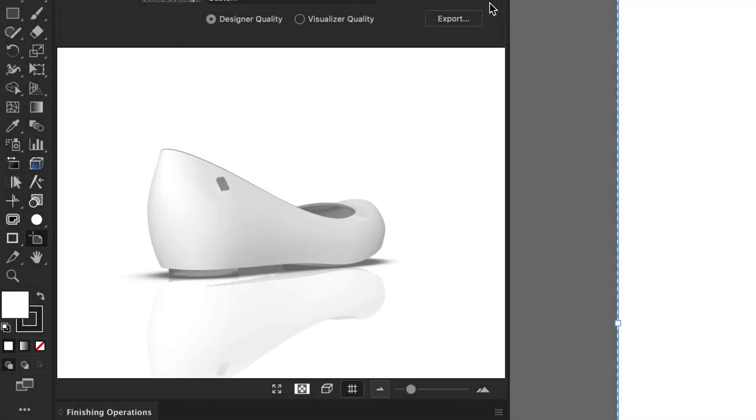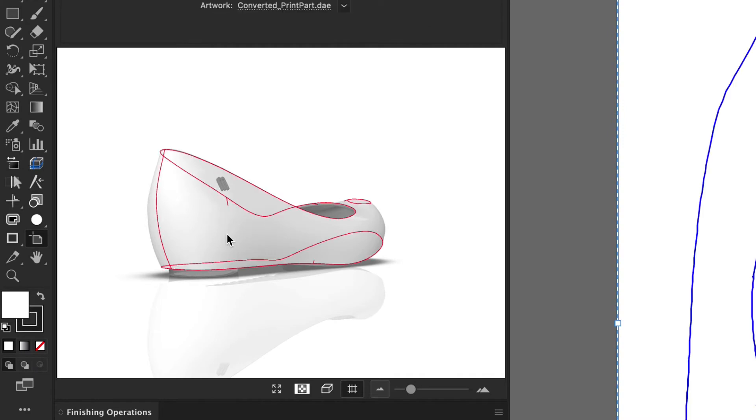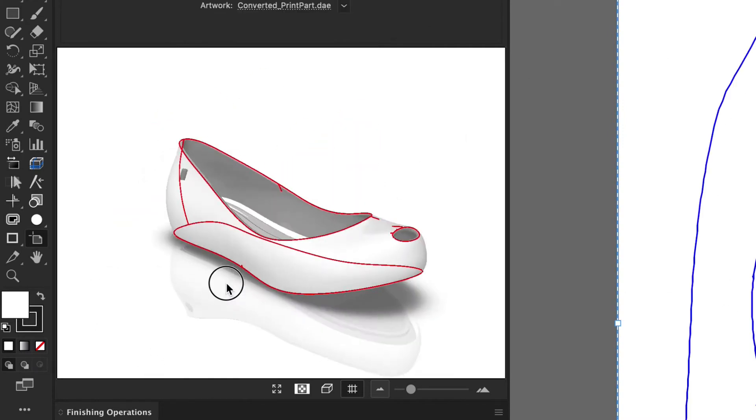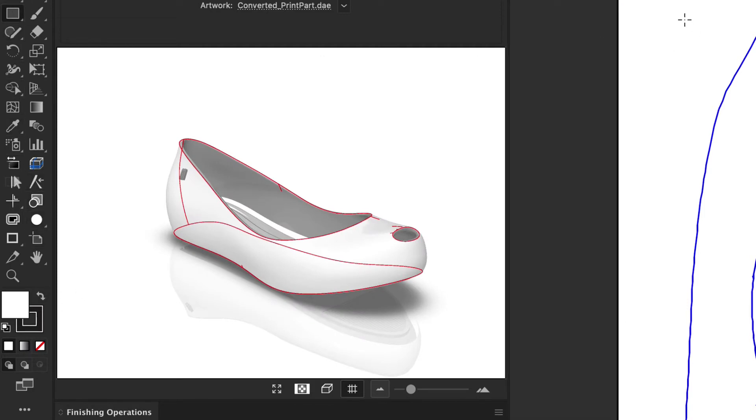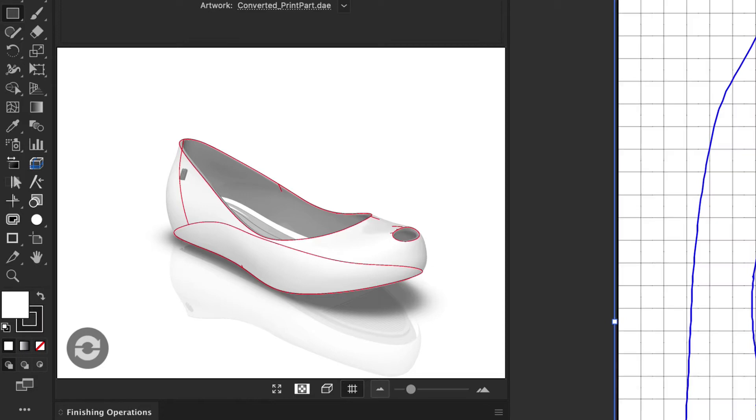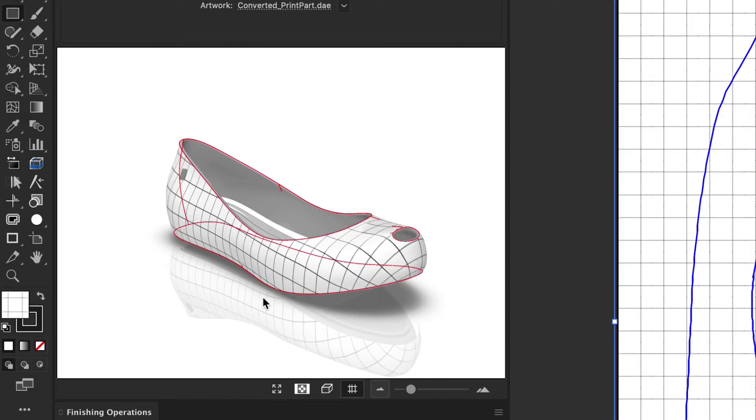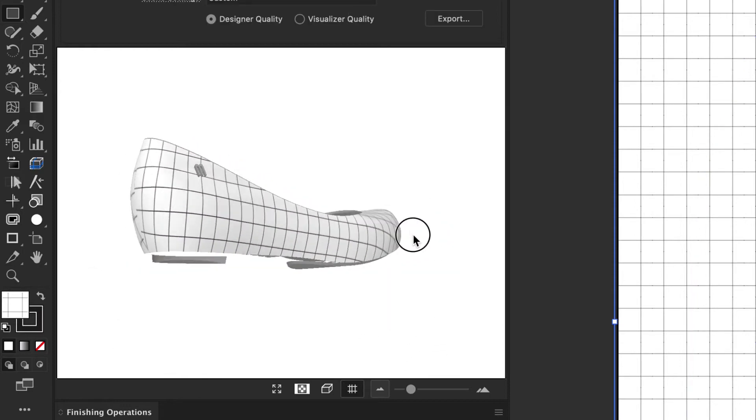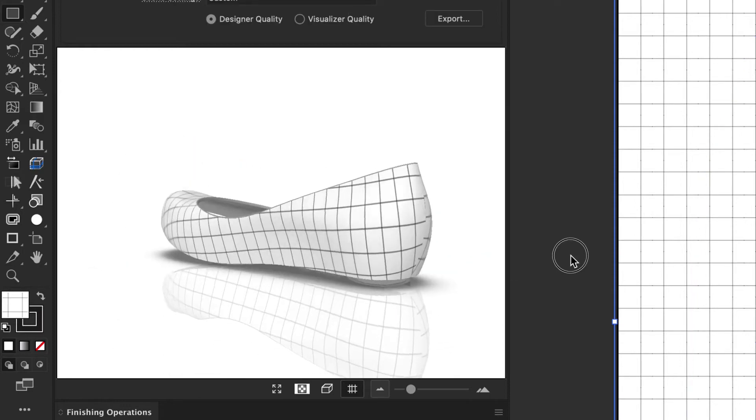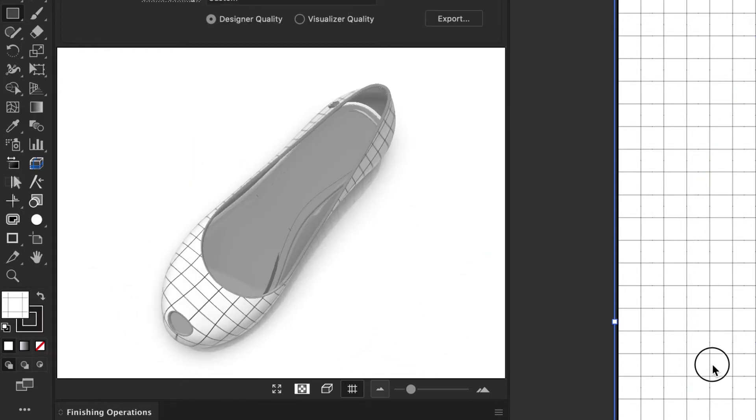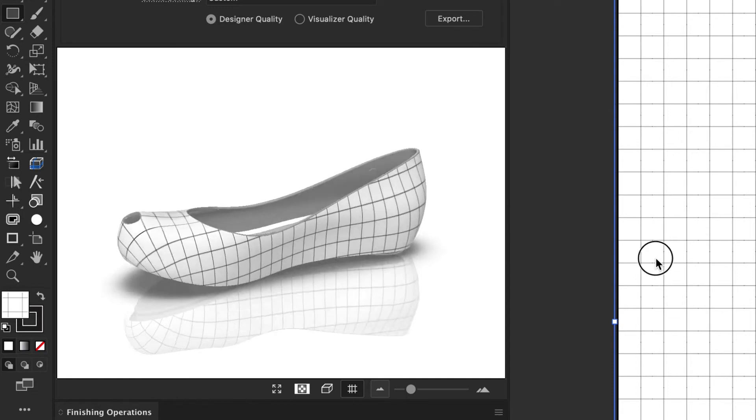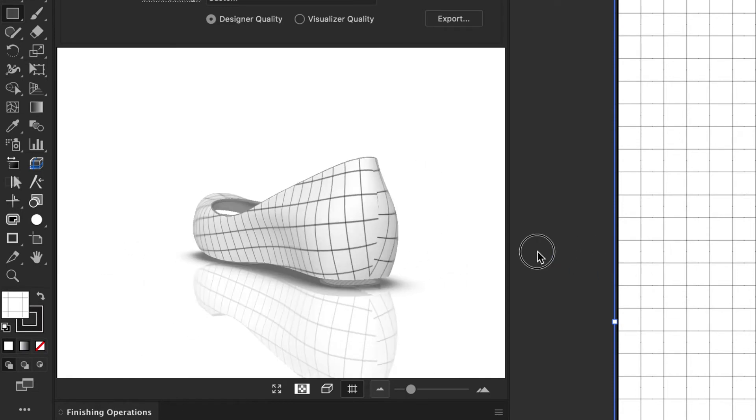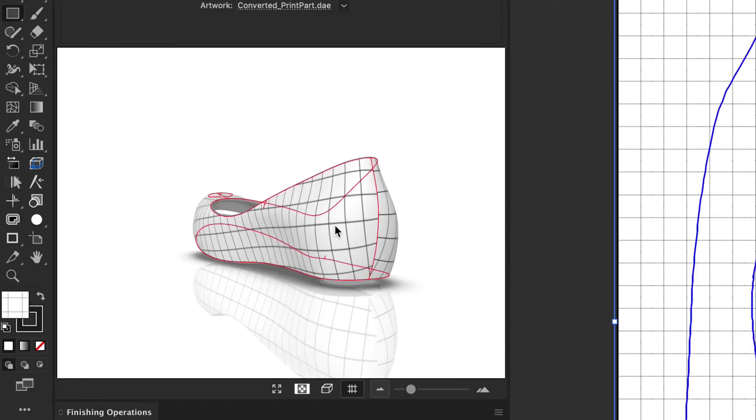In this short video, we'll explain how we can add a printable part to a very specific shape, in this case, a shoe. Using ESCO Studio Tools, we will be able to define this printable area and distort graphics on this surface. Let's see how we do that.